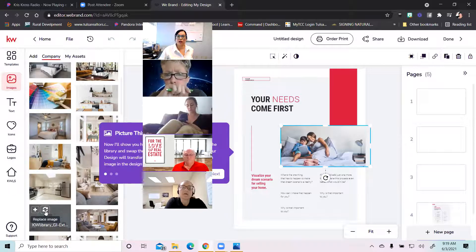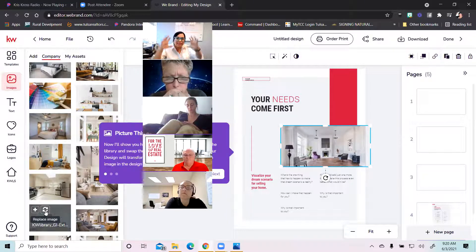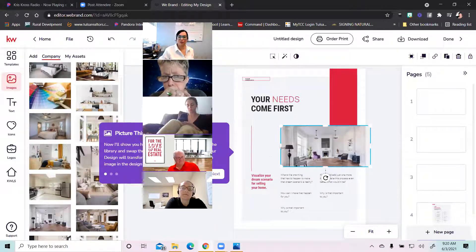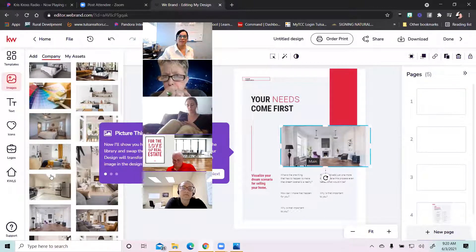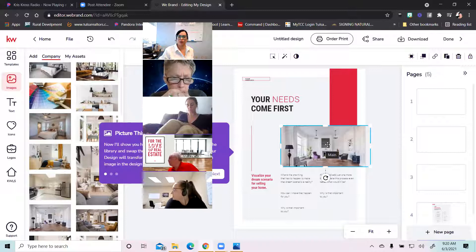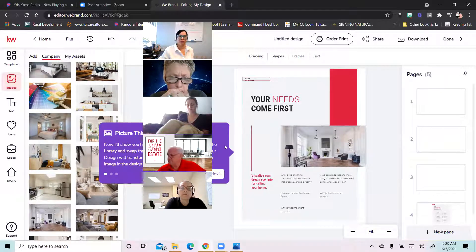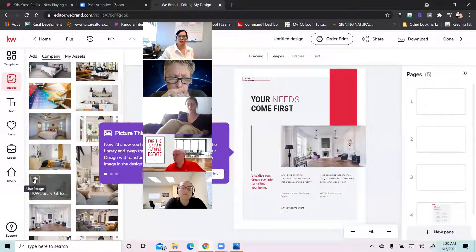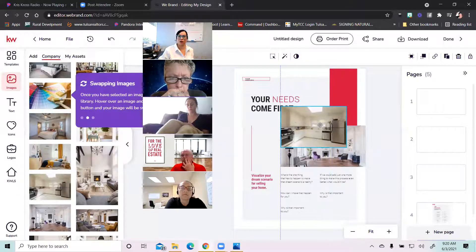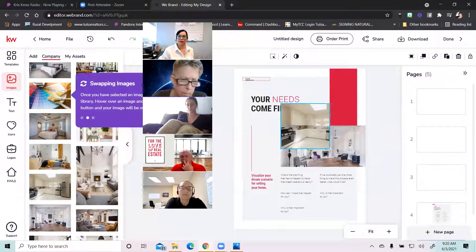If you want to change out a picture, all you have to do is hover over the picture you want to replace and push the replace image circle button. When you do that, it's going to pop it directly into the size of that box — so you don't have to try to figure out how to resize it to fit perfectly. That replace image button will put it right into the selected portion of your template. If you're just wanting to pop a picture in with no specific space, you can hit the plus button and it'll put the image in there and you can drag and drop it wherever you want, and resize it.